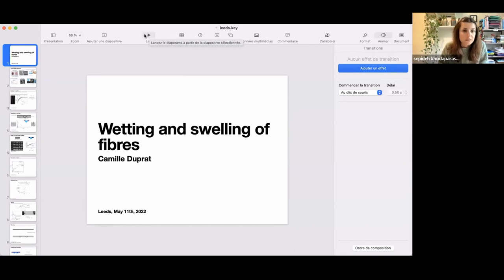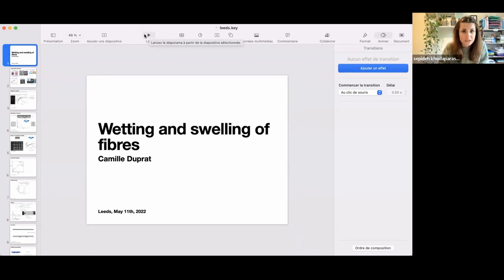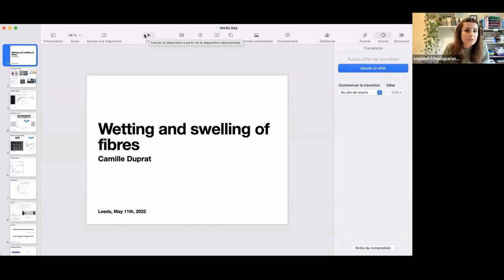The webinar will be recorded and shared with you later. Today we have Camille Duprat from École Polytechnique in France, who is joining us from Princeton where she is currently on sabbatical. Her research is focused on fibers and their interaction with fluid flows, viscous flows, and interfaces, especially in the context of textiles.